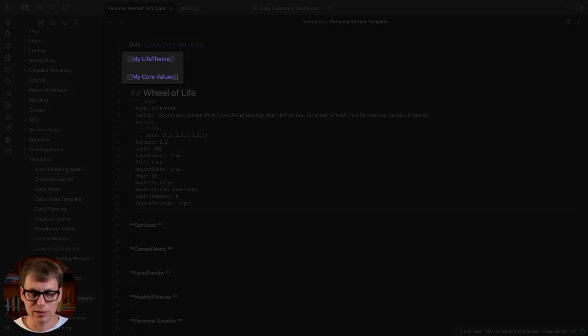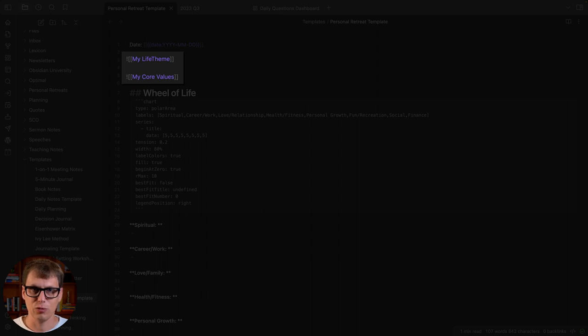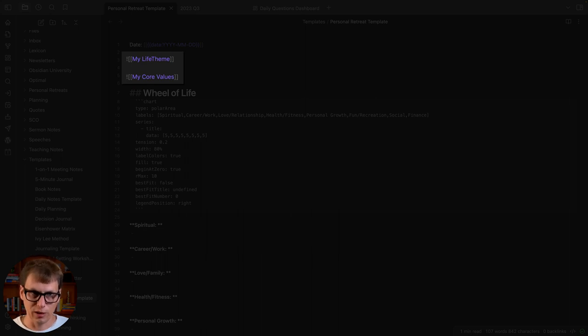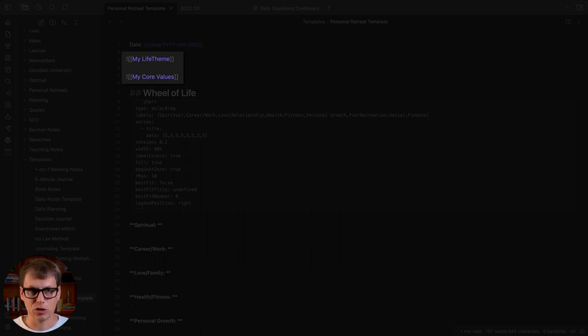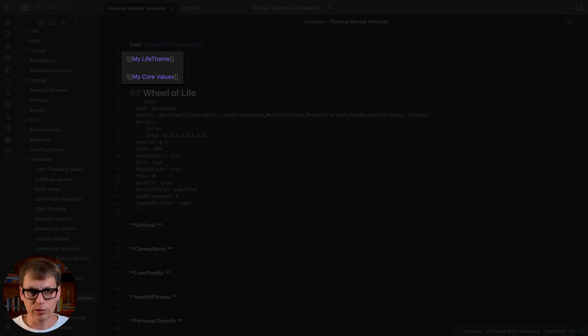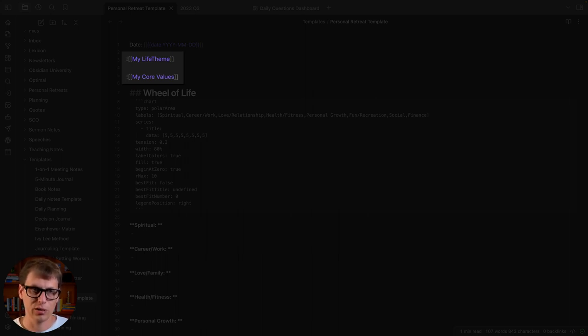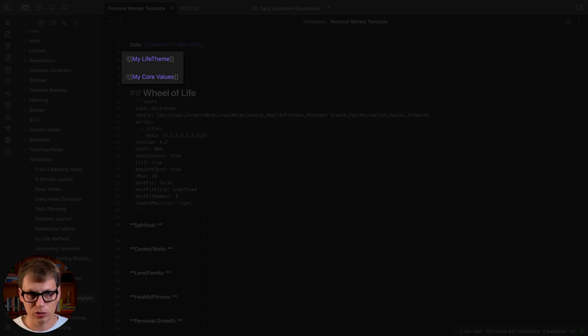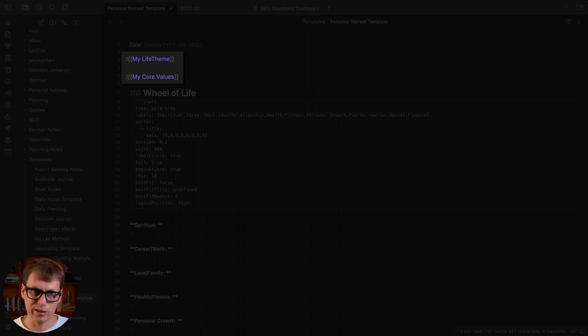Next I've transcluded a couple of files here. One is my life theme, which is a personal mission statement. I run cohorts every once in a while to help people develop this, but this is basically a one-sentence summary that I review regularly to make sure I'm living in alignment with my vision and values. The vision and values inform the life theme but they are separate. The next thing is I'm transcluding my personal core values, the things that drive what I say yes and no to.